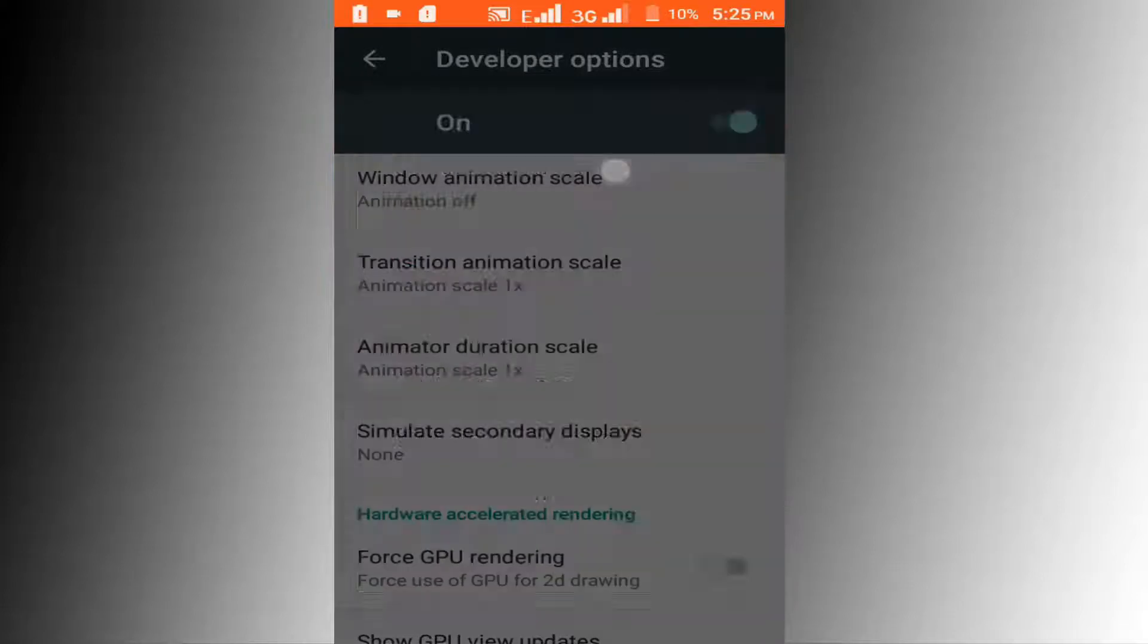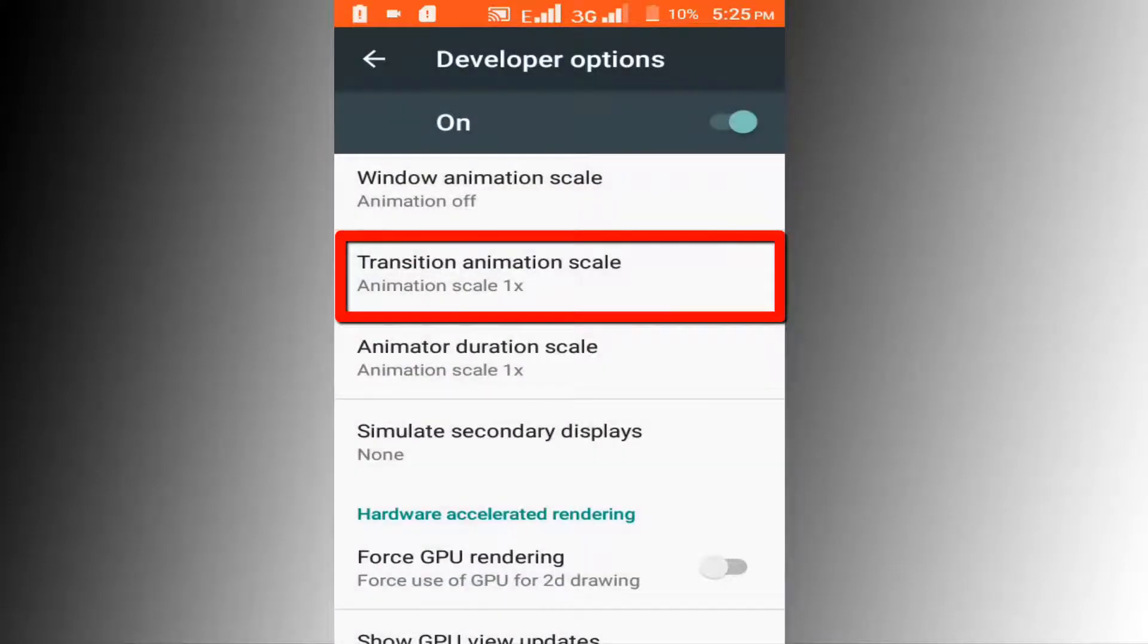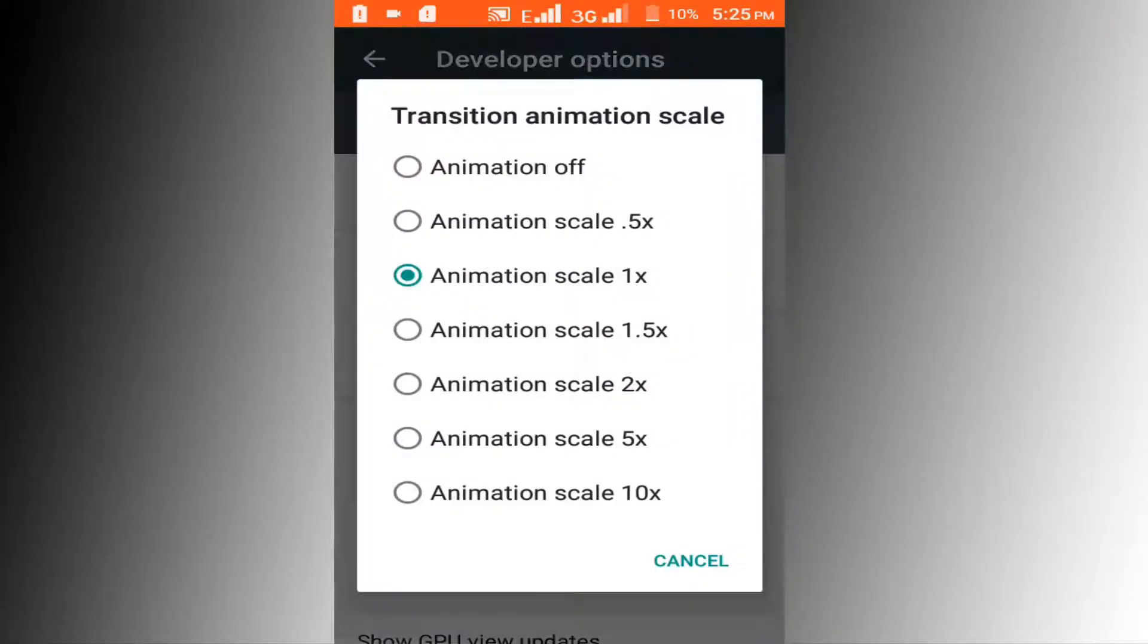Go to Transition Animation Scale and click to set this to Animation Off.